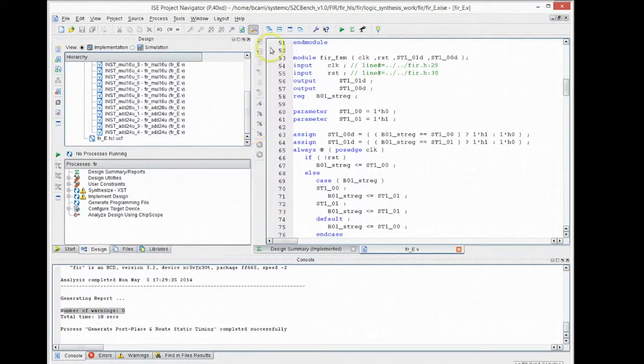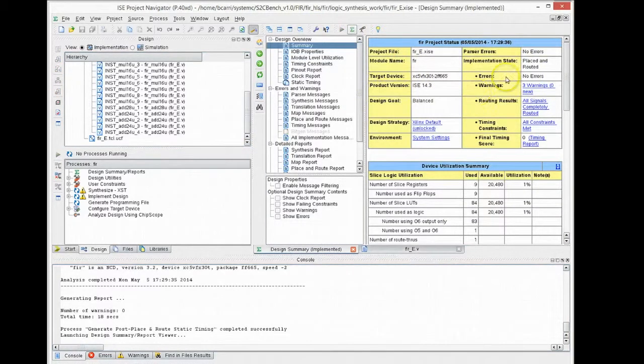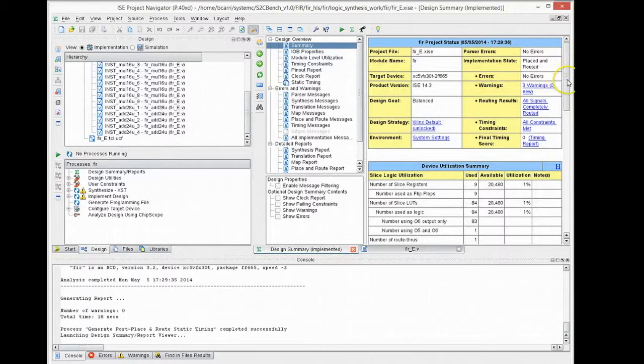When the synthesis finishes, we can look at the report and see how many lookup tables it has consumed, the number of DSP macros, block RAMs and so on.